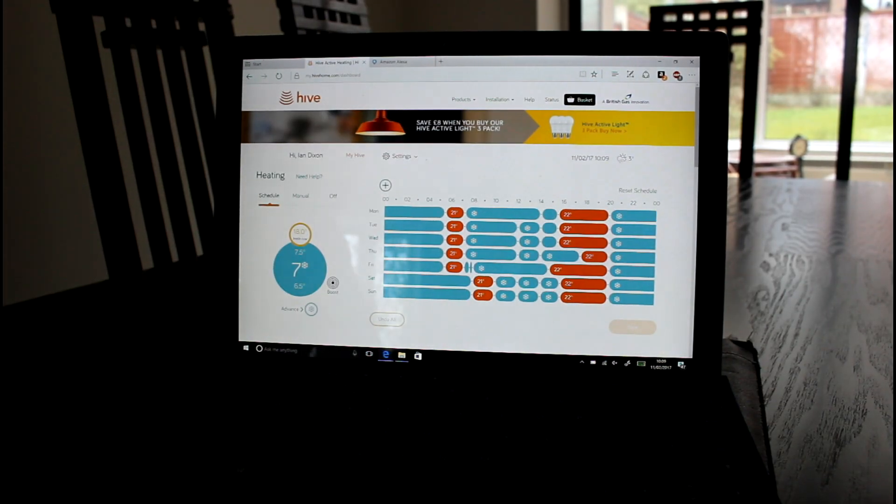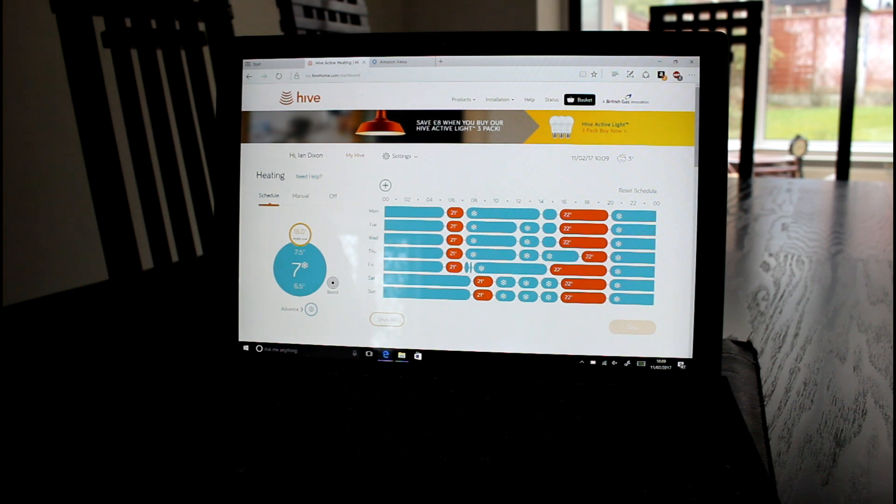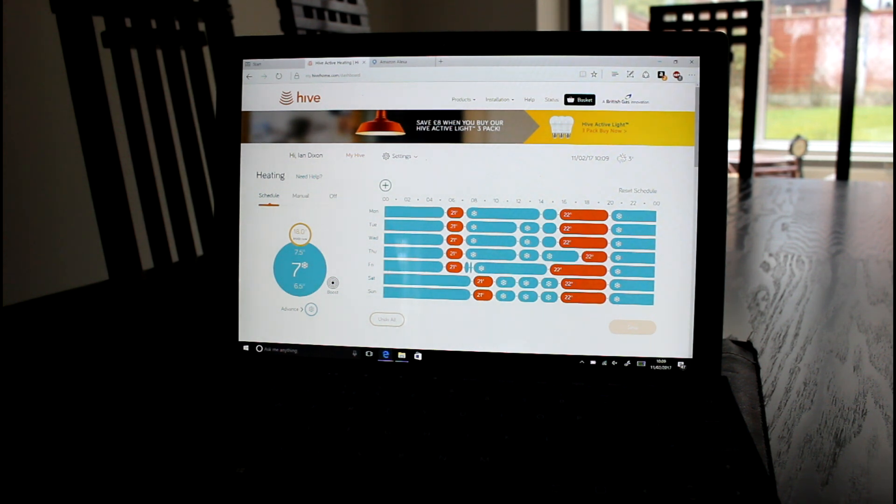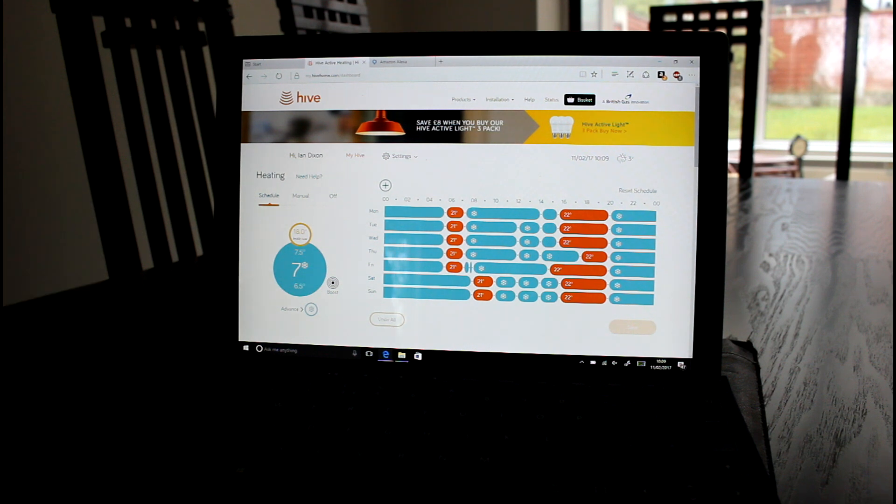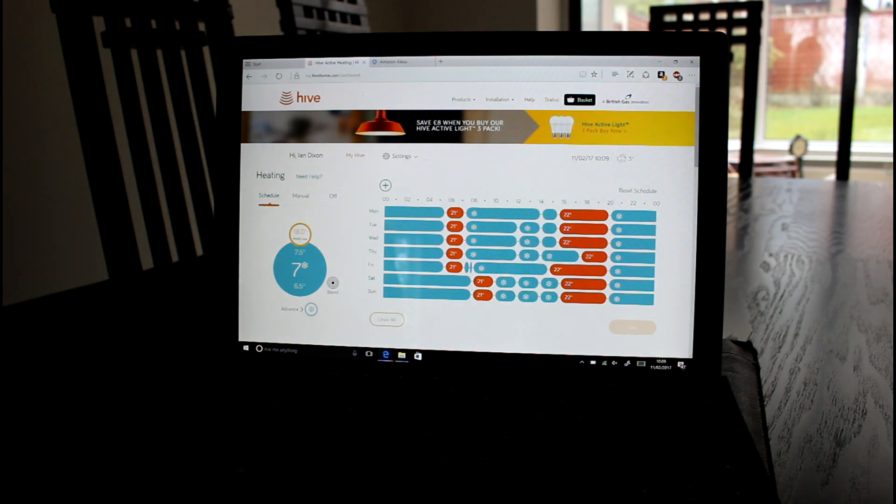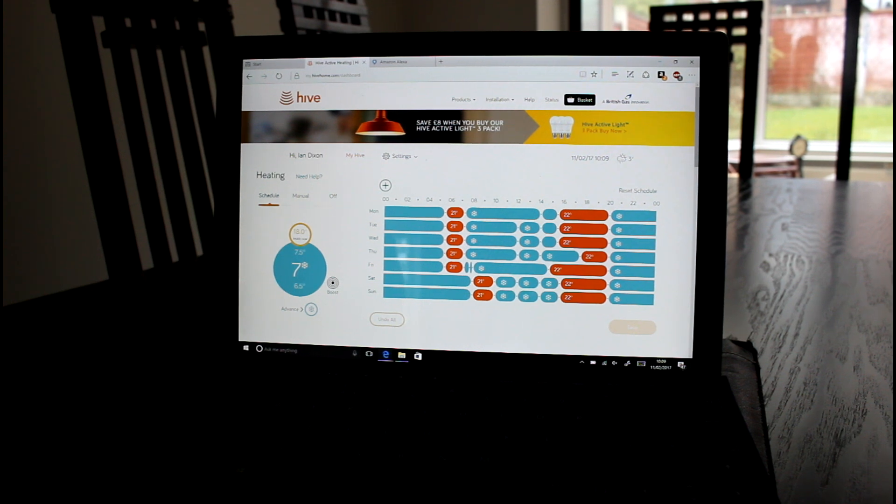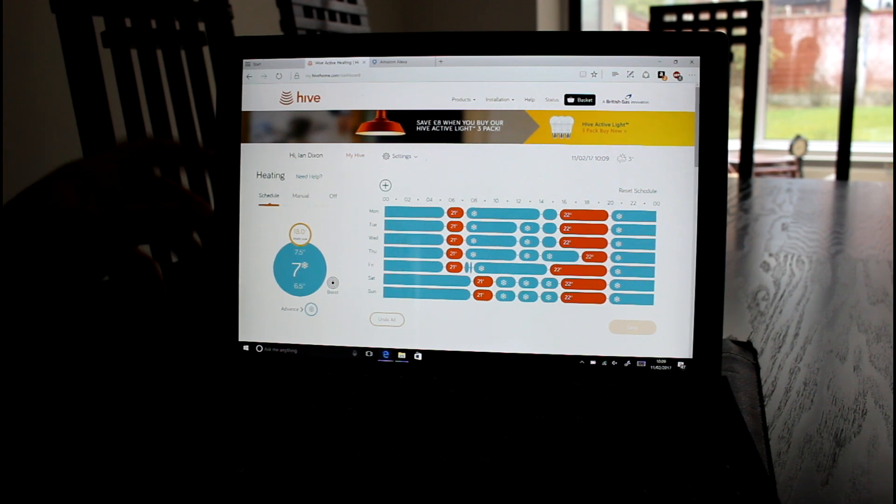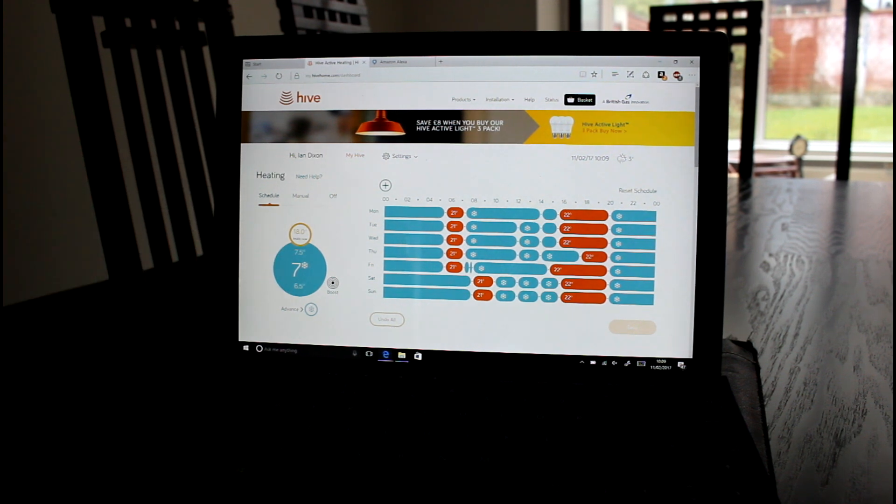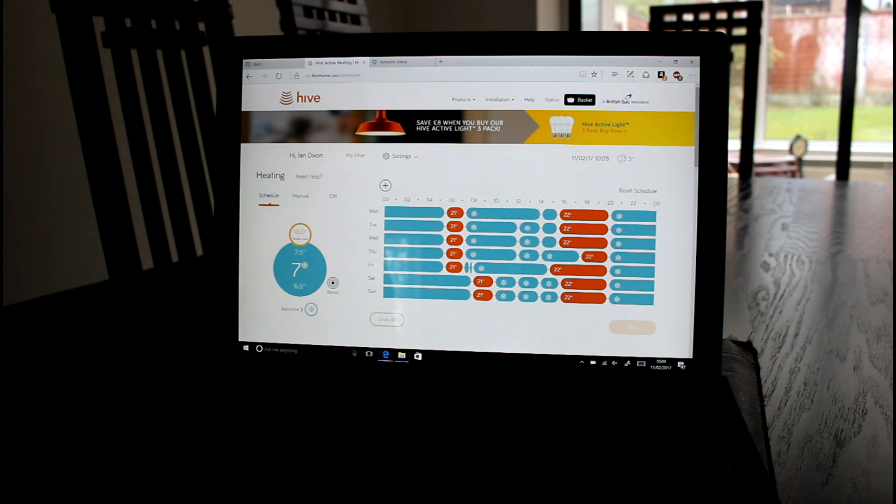Once you've got Hive installed and running, the British Gas Engineer did all that, you've got apps for iOS, Android and Windows Phone. And funny, the Windows Phone is actually probably the better app of the three. And you can do it through the browser as well and Alexa as well.